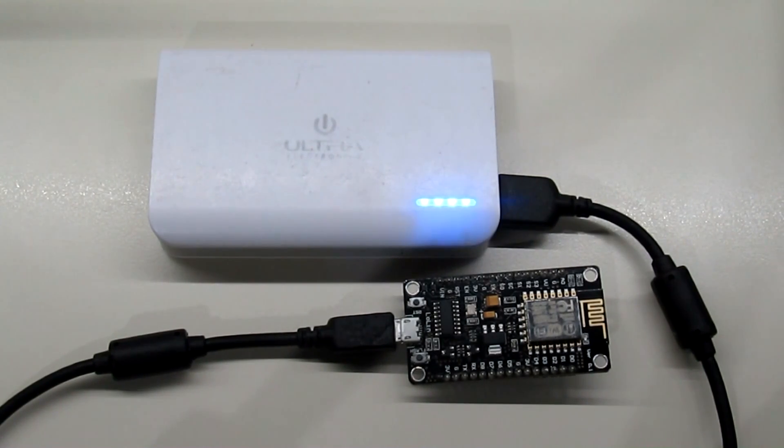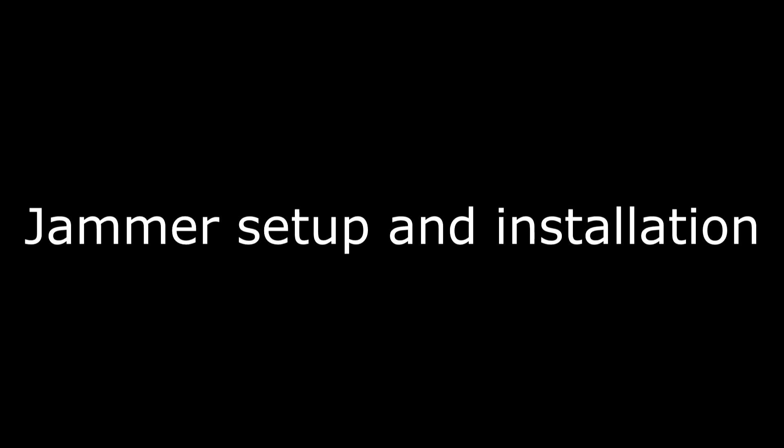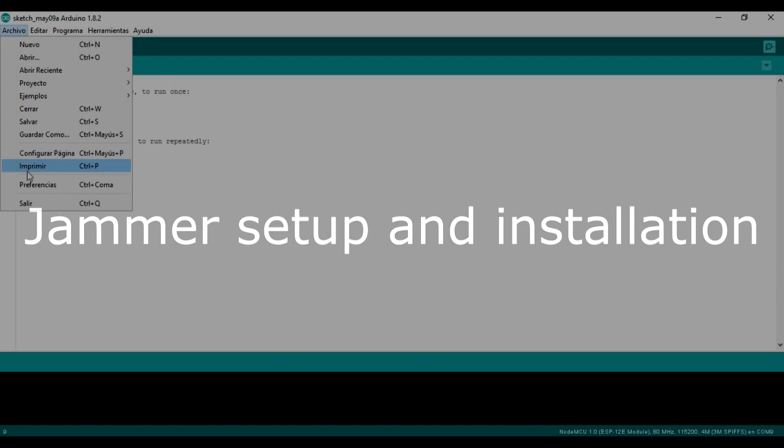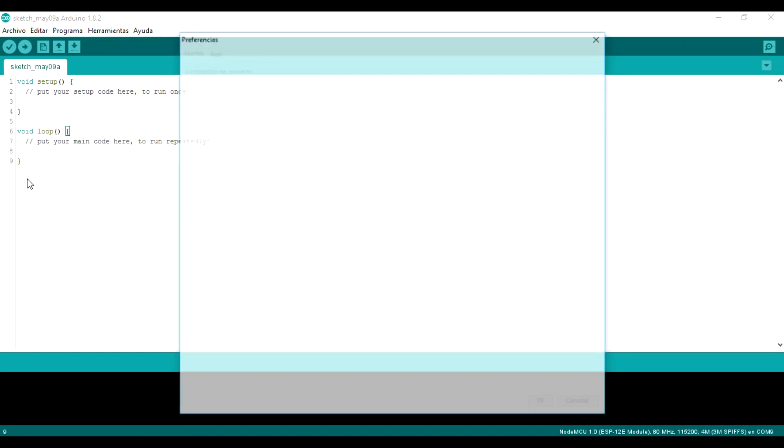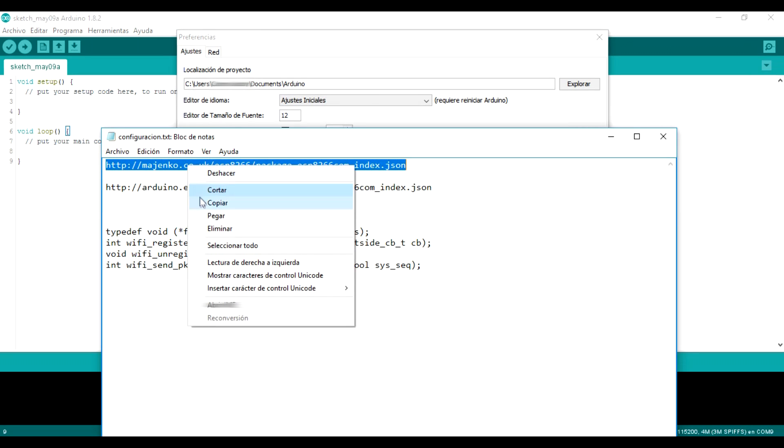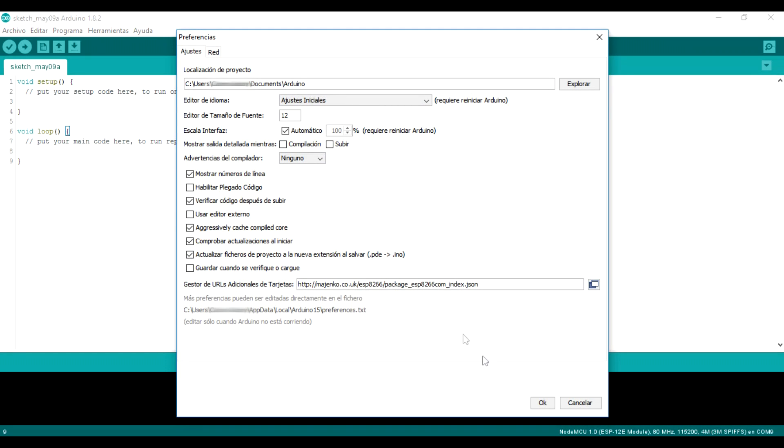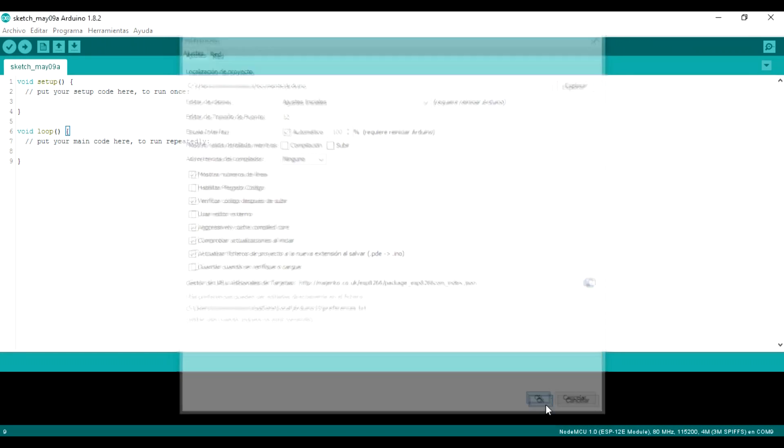Jammer setup and installation. We will open preferences and an additional card URLs manager. We paste some of the following URLs and give OK.